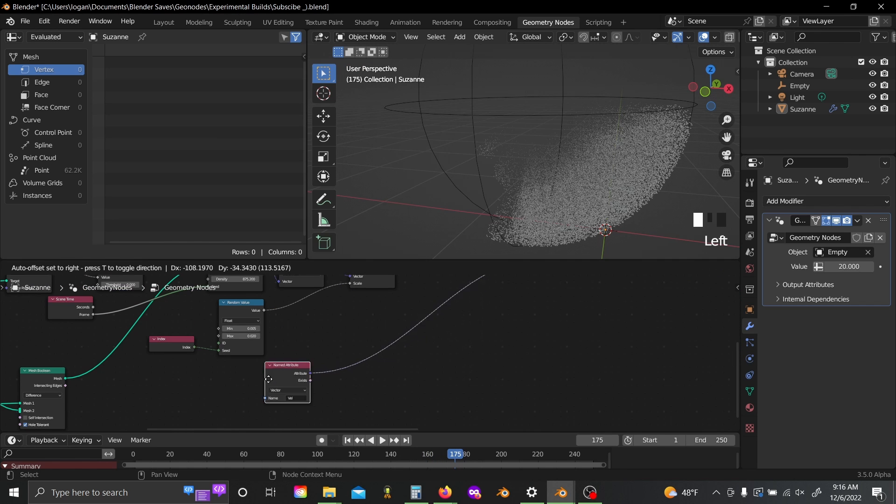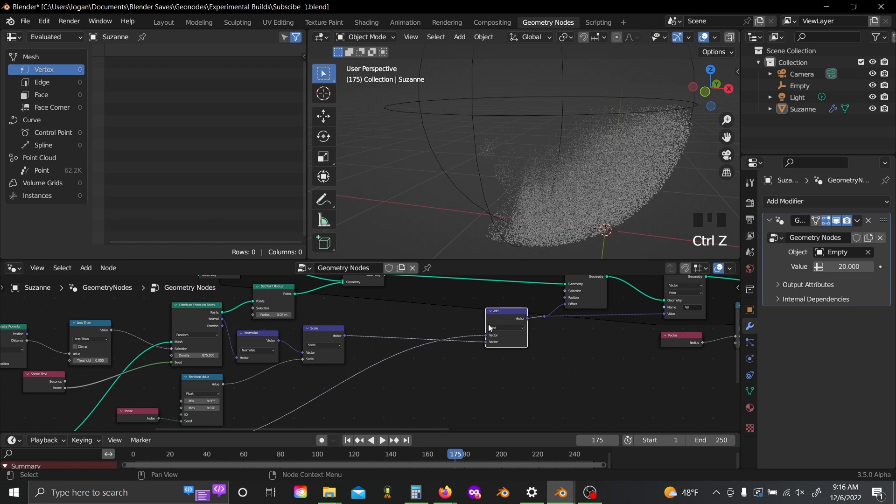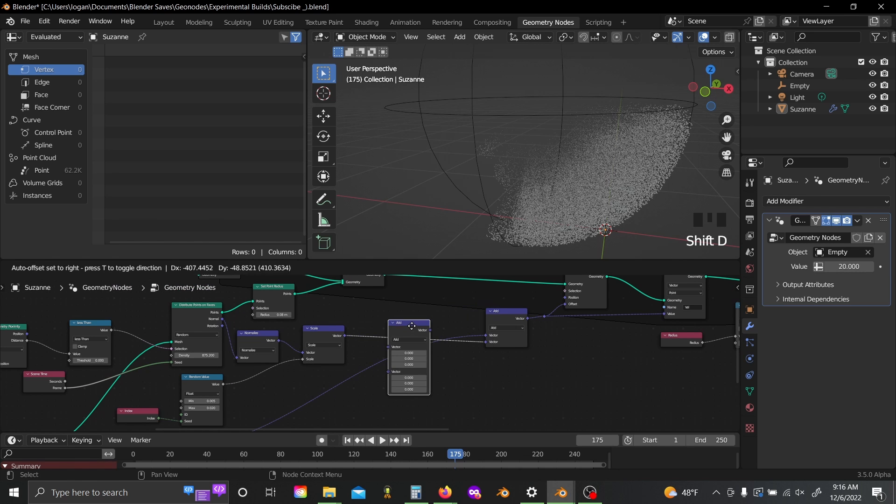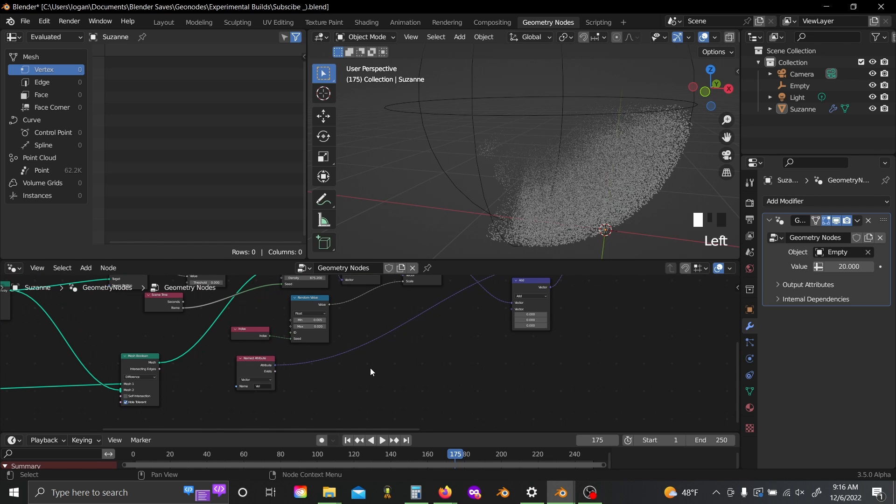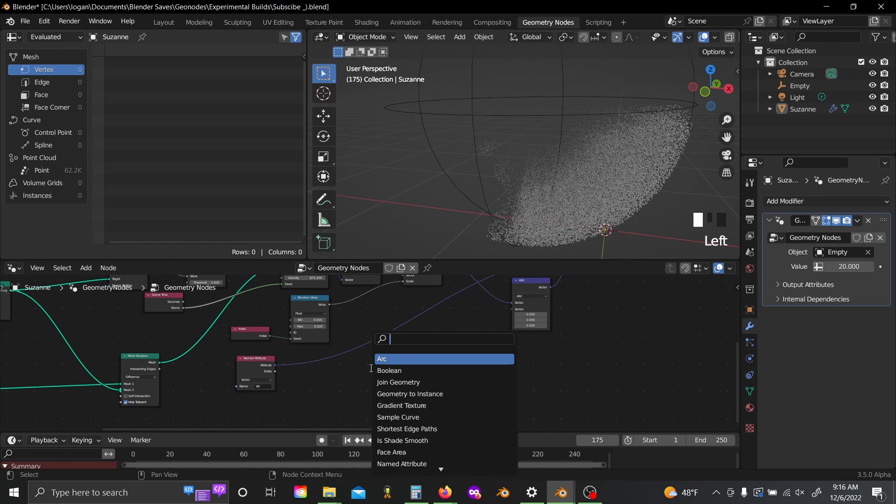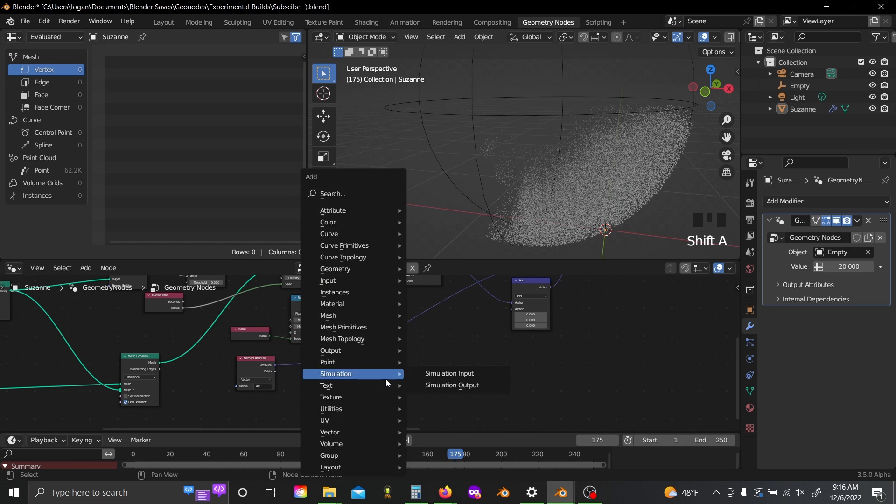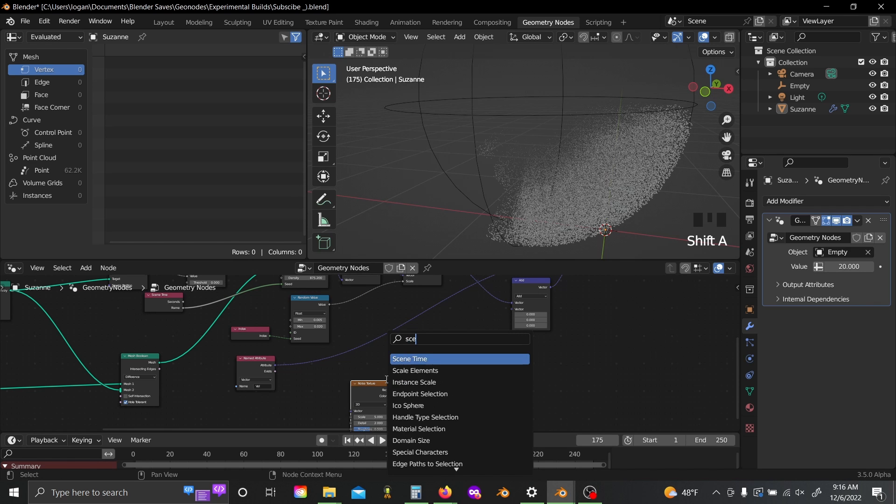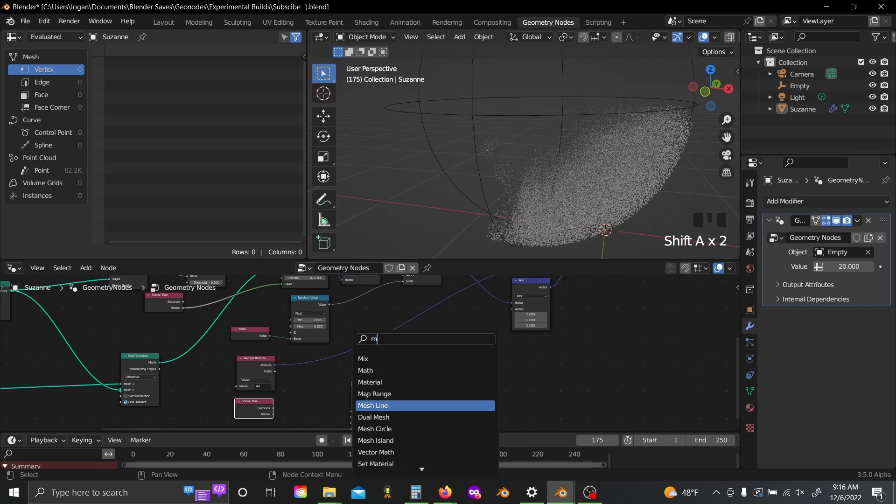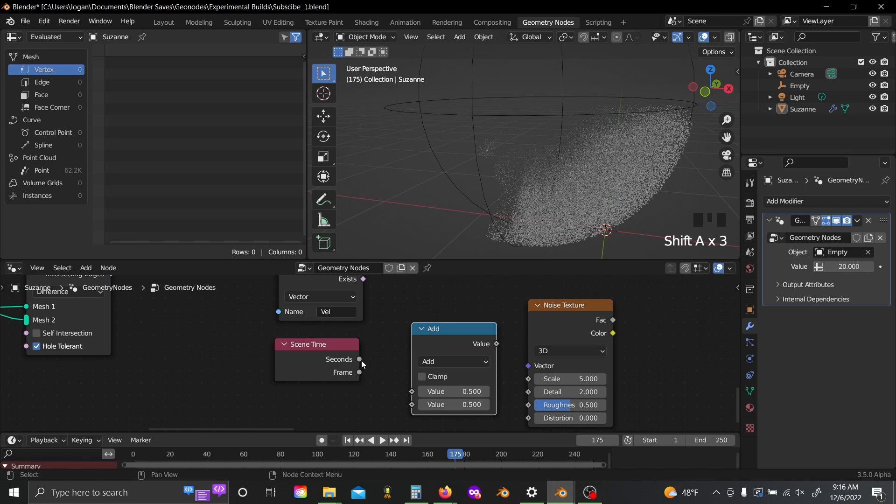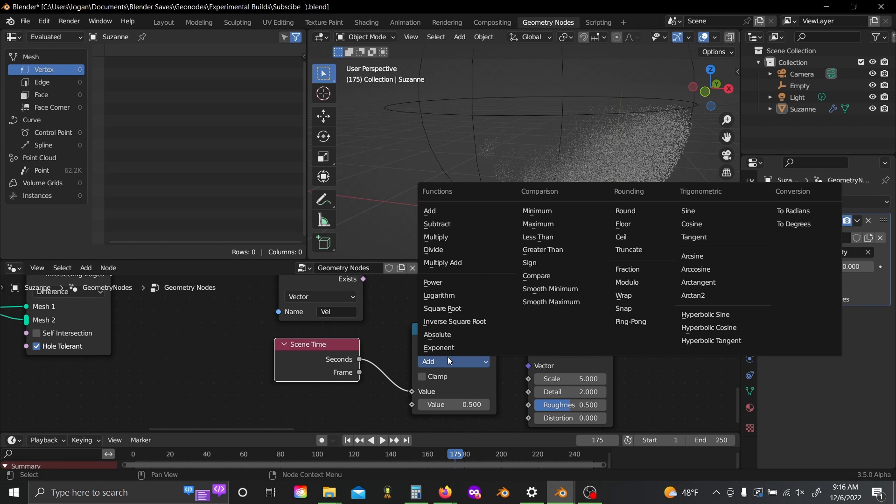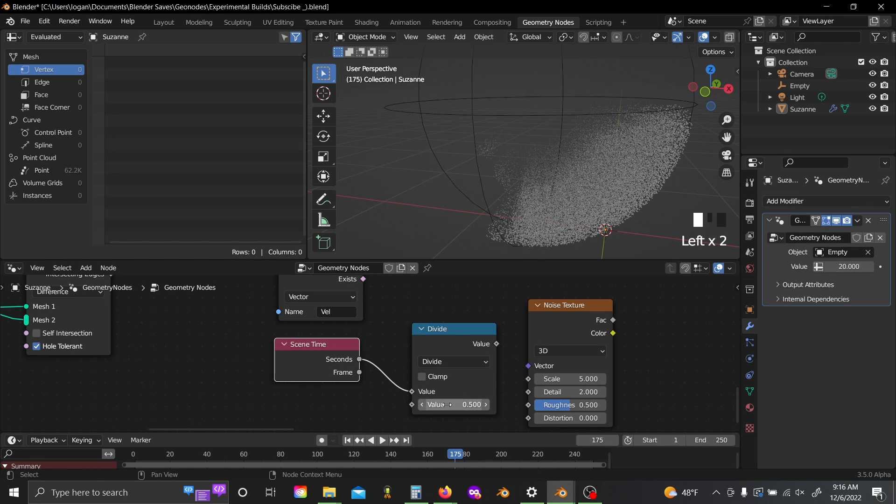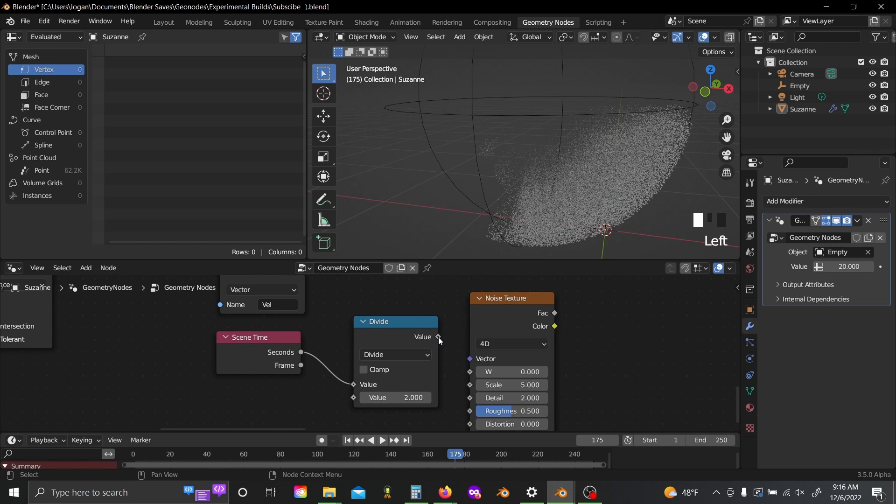But like I was mentioning earlier, we're going to want to add some noise distortion to this. So to do that, you can just shift D, duplicate this add node, slide it down a little bit. And then I'm going to shift A, add a noise texture, and a scene time node, and a math node. Now we can plug the seconds value into this math node, set this to divide, divide by two, set our noise texture to 4D, and plug this here into the W slot. I found this gives a really nice evolution look, but based on the scale of your effect, you're going to want to adjust this divide value.